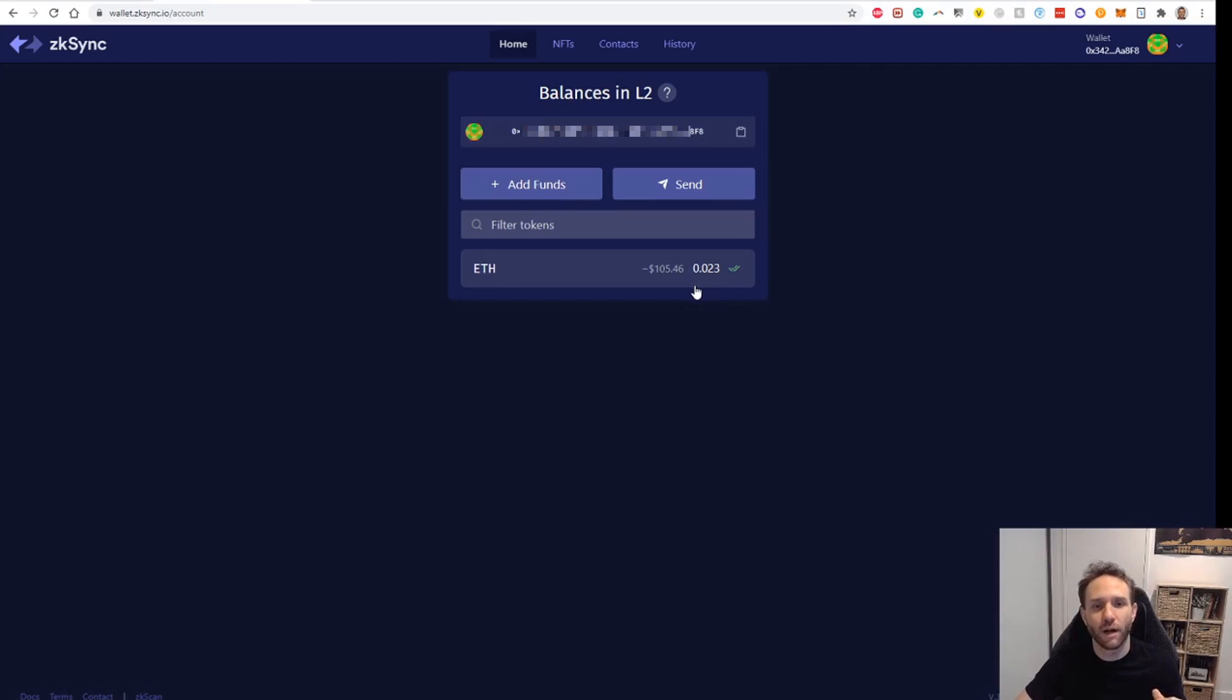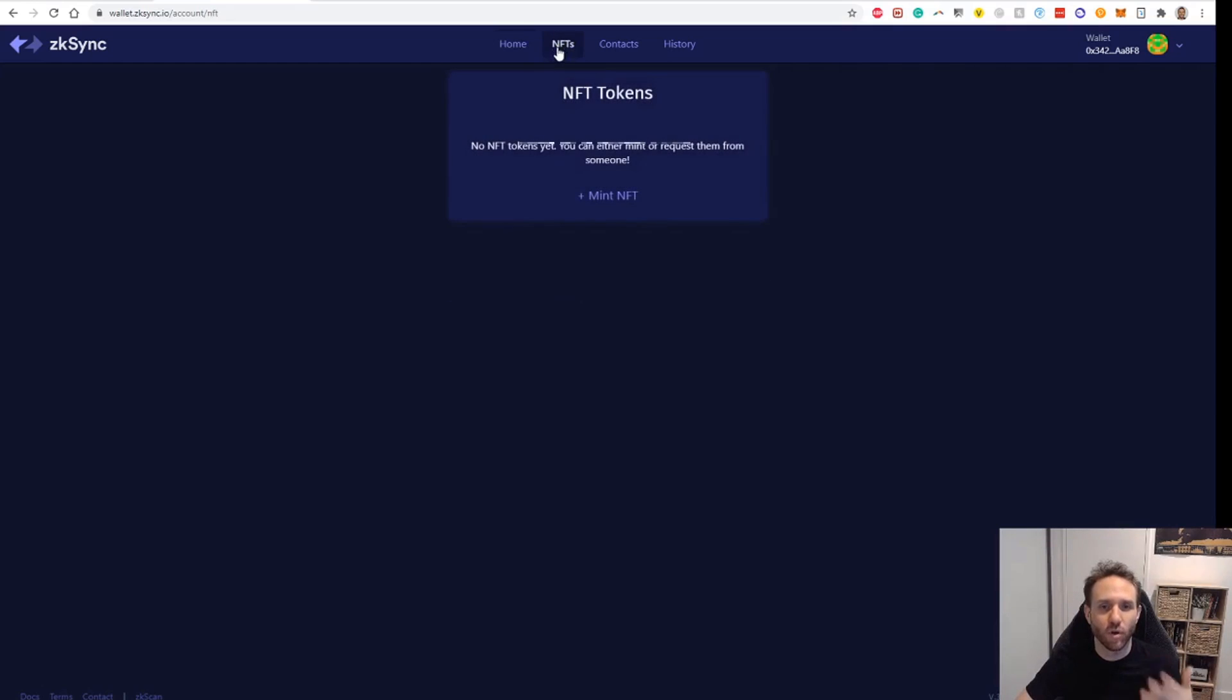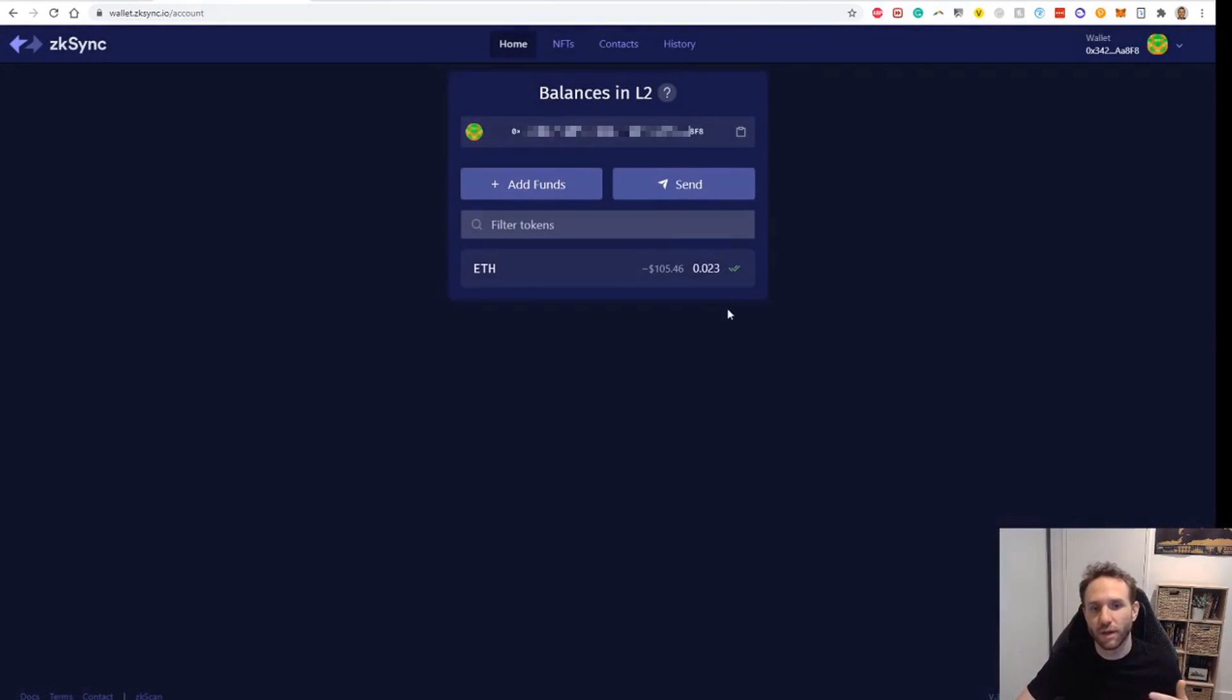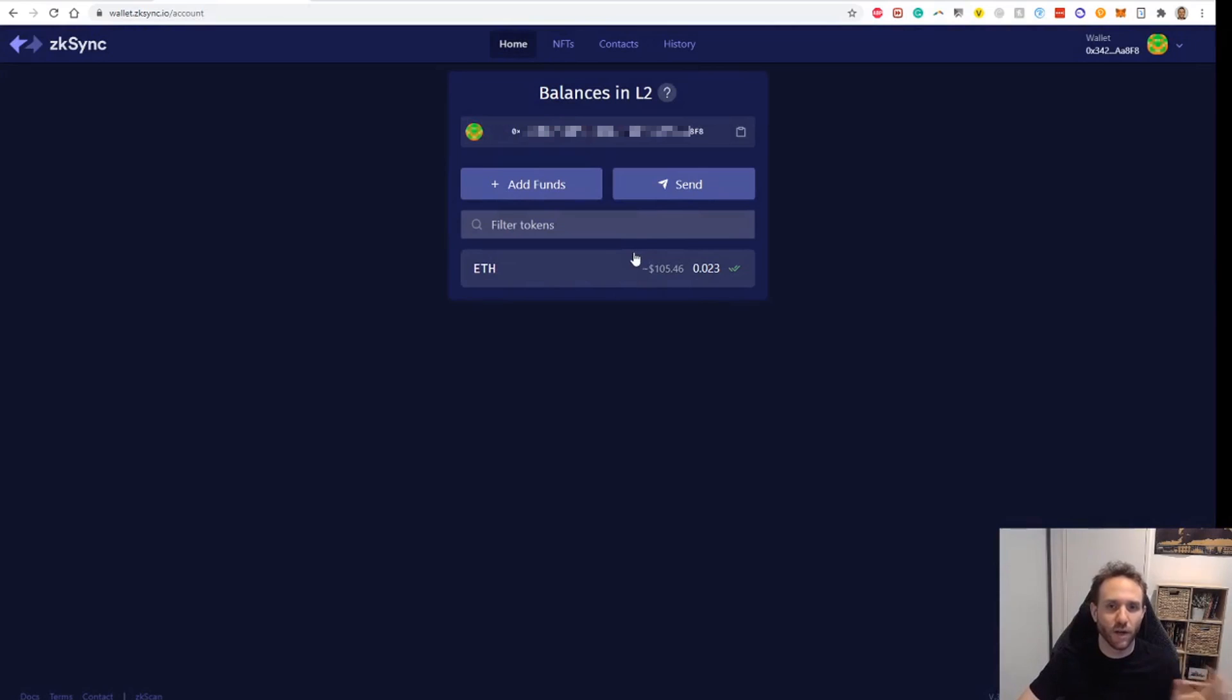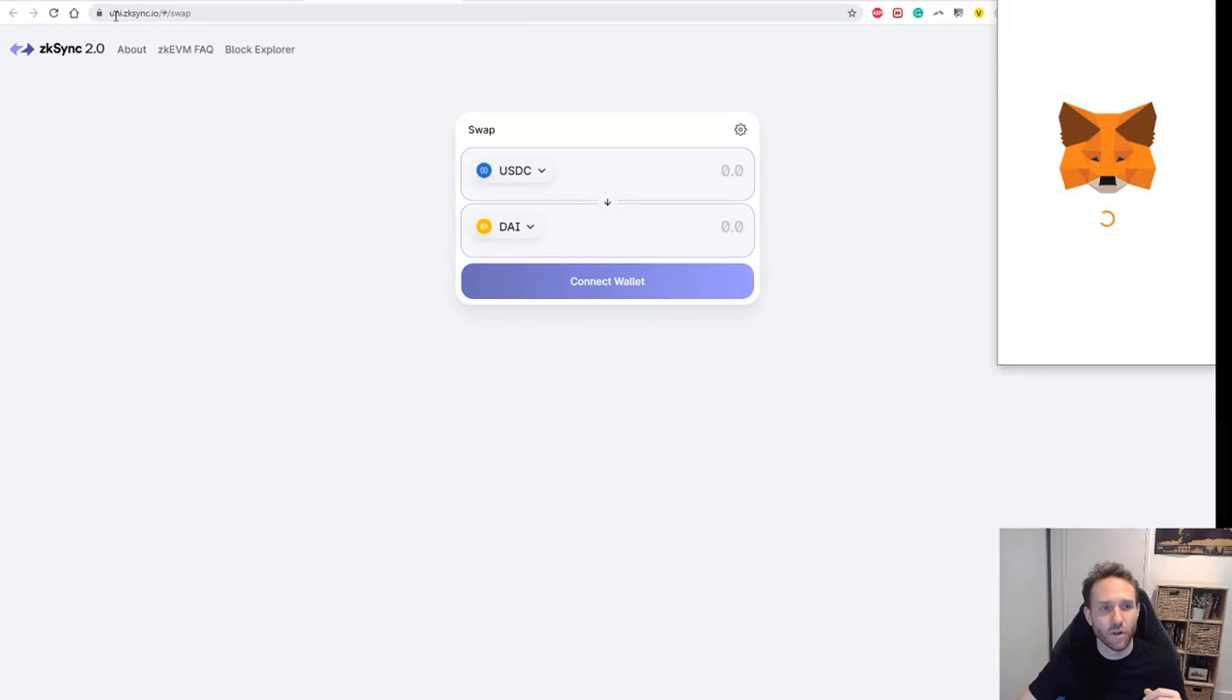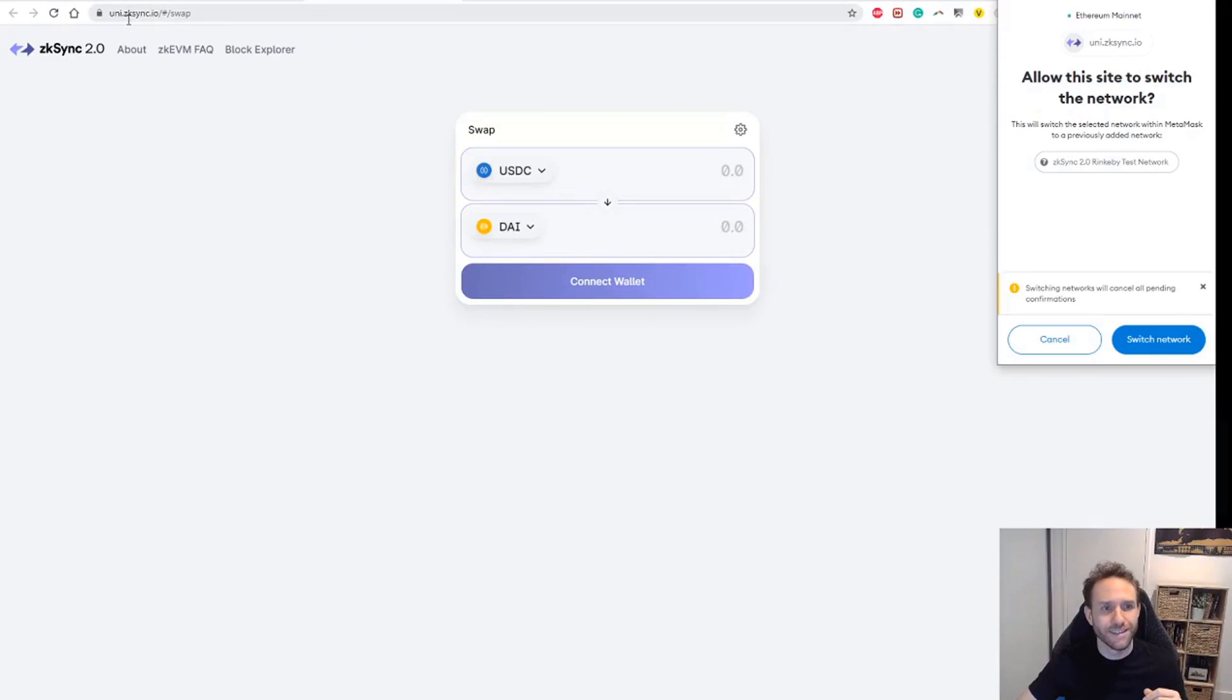However, there are probably two other actions you can do to qualify yourself for an airdrop as well. I'm not going to look at the mint NFT one because it's a bit tricky. The next thing you want to do is actually the testnet. So go to uni.zksync.io. This is the testnet for ZK sync.